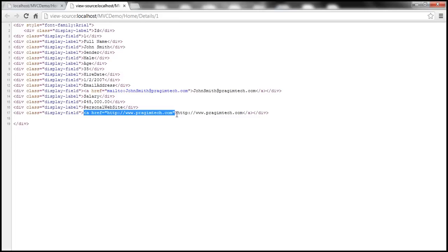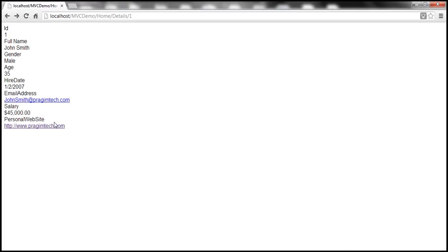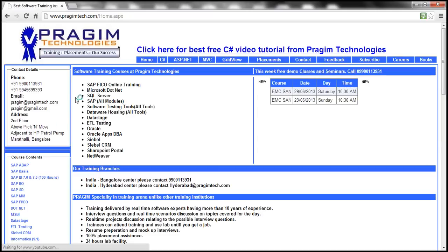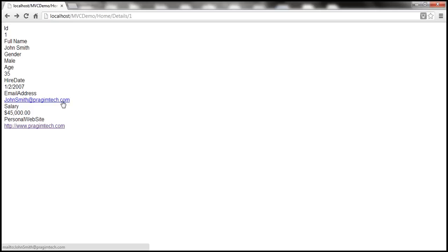If we want URLs to open in a new window then we need to set the target attribute to underscore blank. Since this anchor tag doesn't have the target attribute, when we click on this hyperlink the target page is going to open in the same window. Let's see how to open these URLs in a new window.